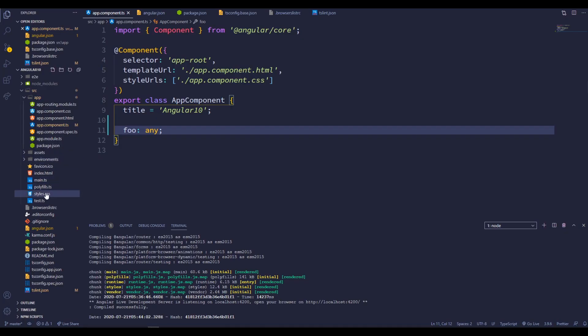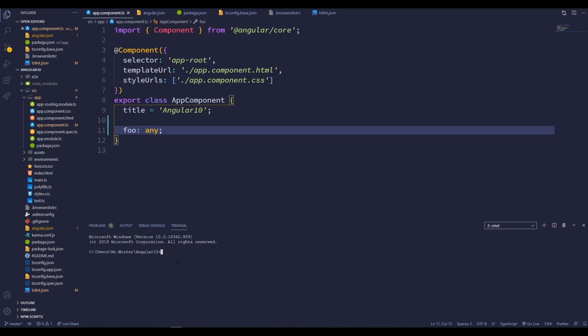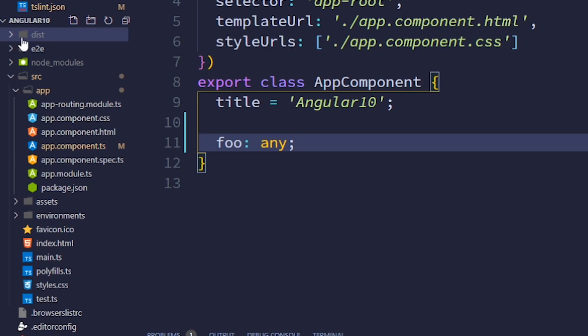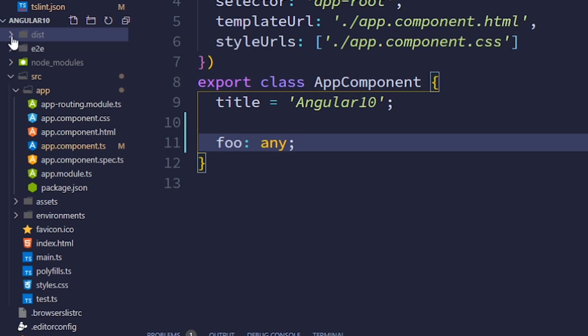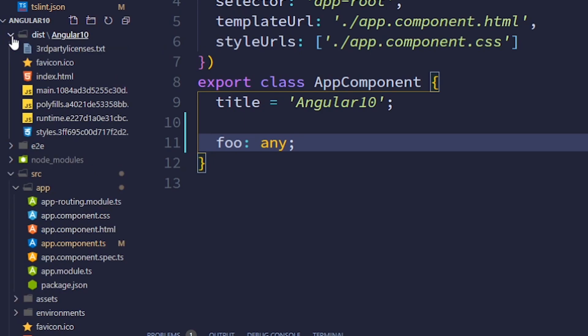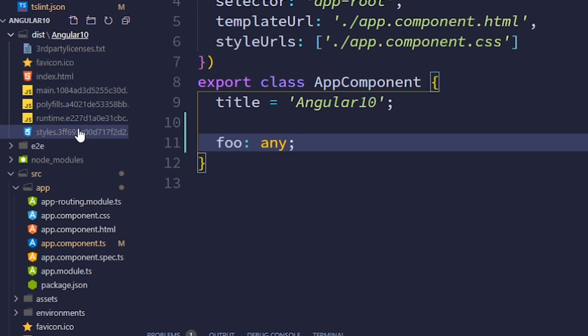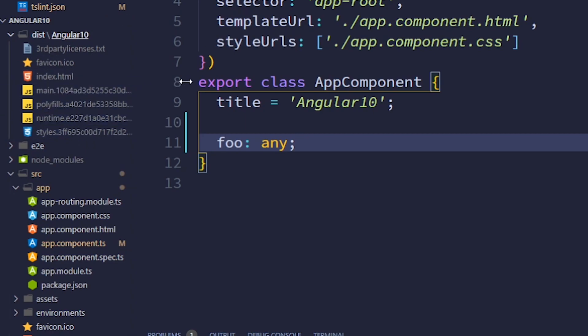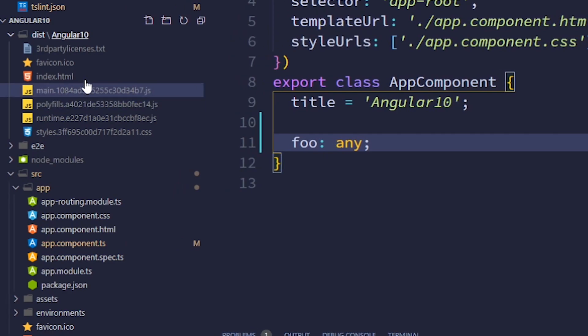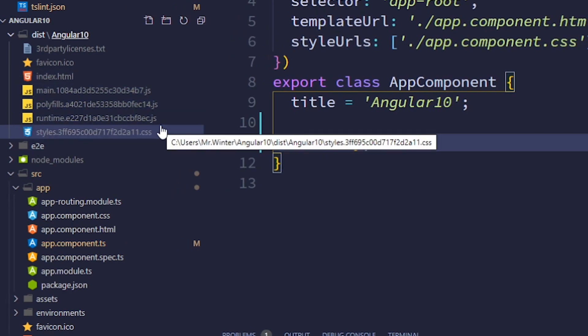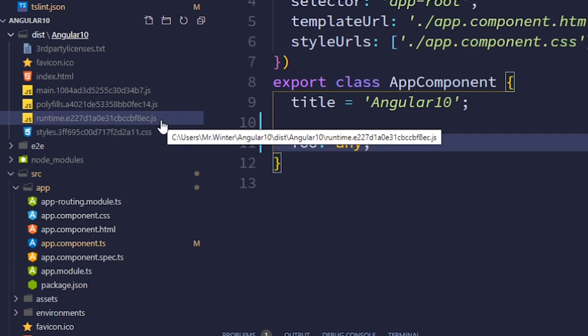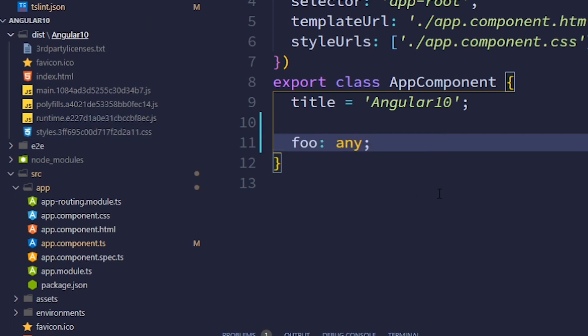Now let's do a production build. Inside the integrated terminal, ng build --prod. And hit the enter. After this is completed, we can see this dist folder. Inside that, if you notice, we can see fewer files than the previous Angular 9 production app files. Now we are getting the ECMAScript 2015 module files only, not the ECMAScript 5 files. So this is reducing our final production app size 75% less than the previous Angular versions.